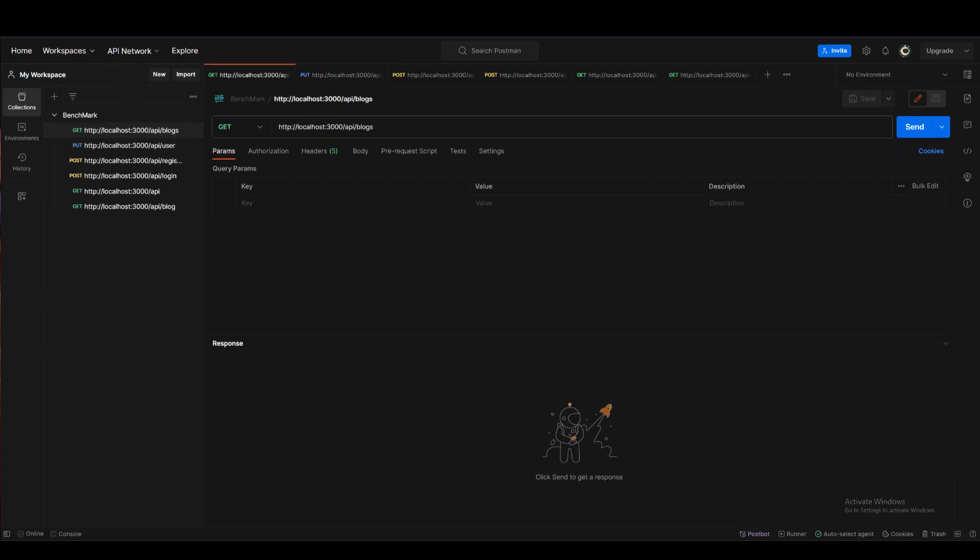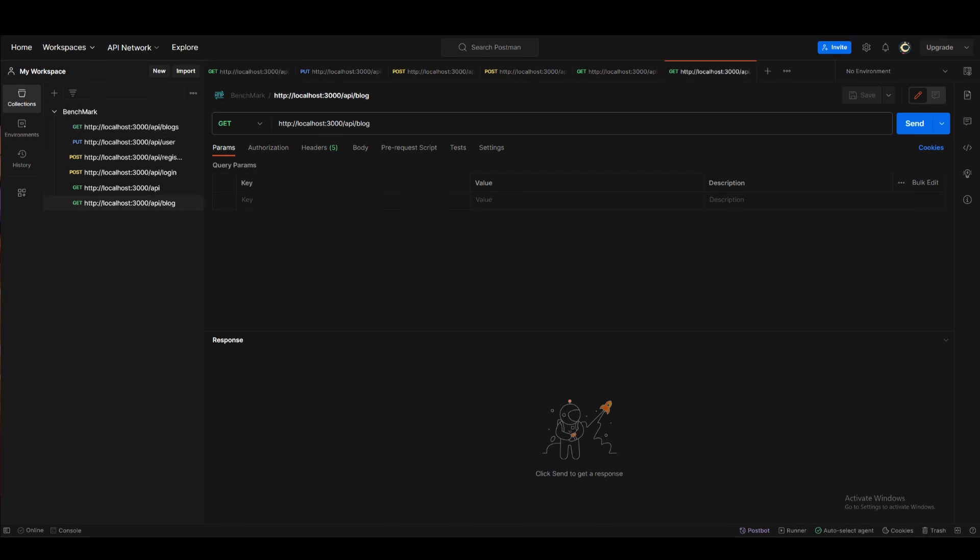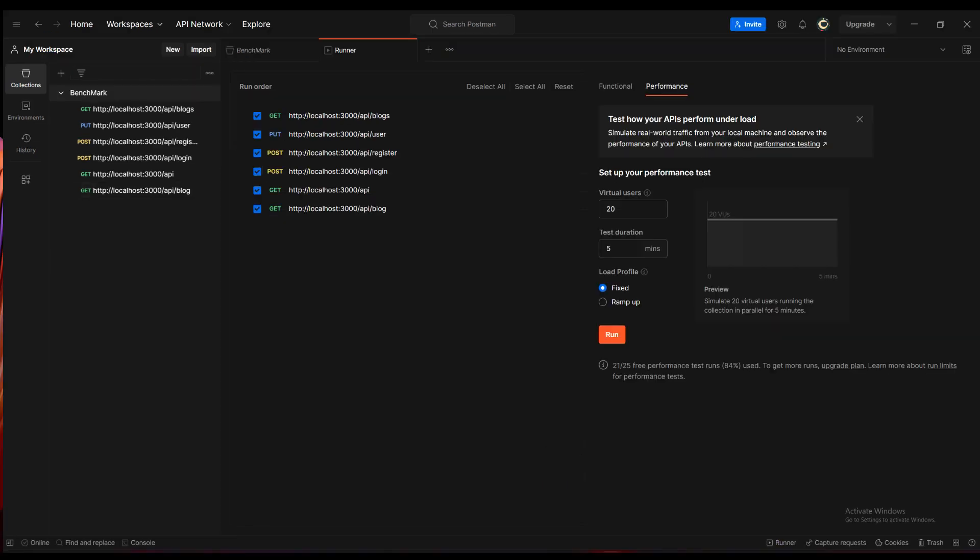The last two are blogs and blog. Blogs will return a hundred blogs and block one will return a single blog. So these are the six endpoints that we will be testing.